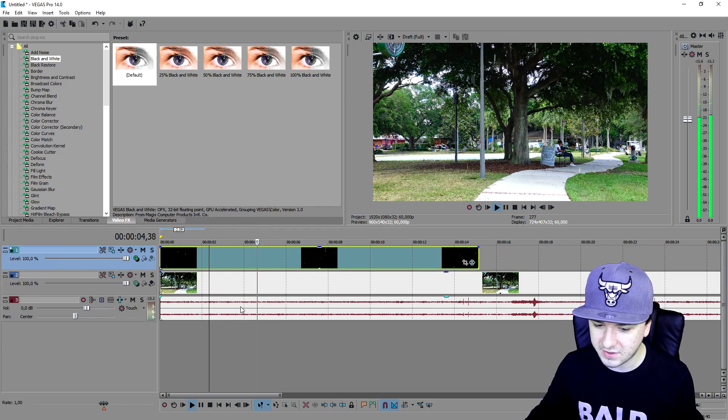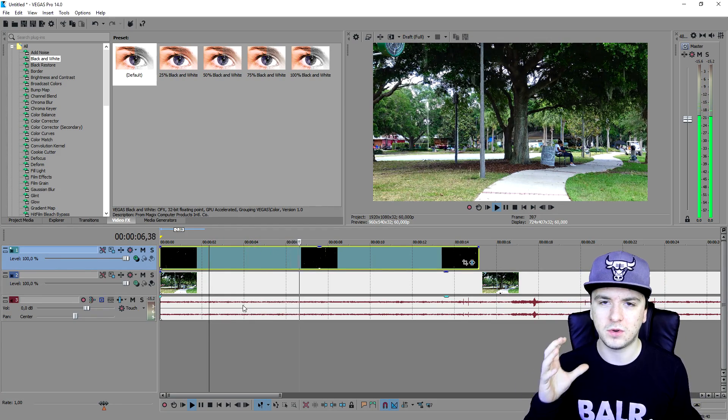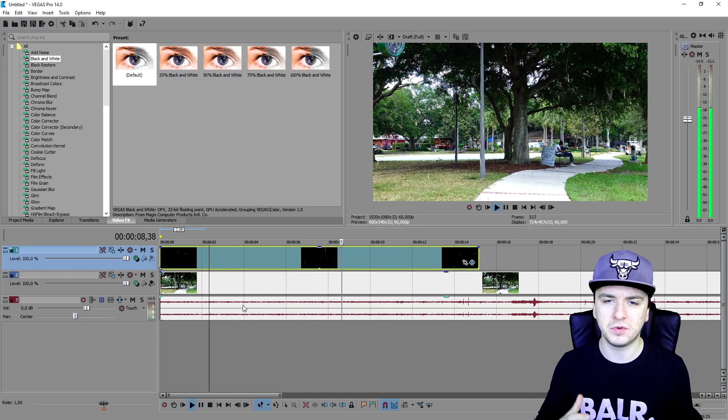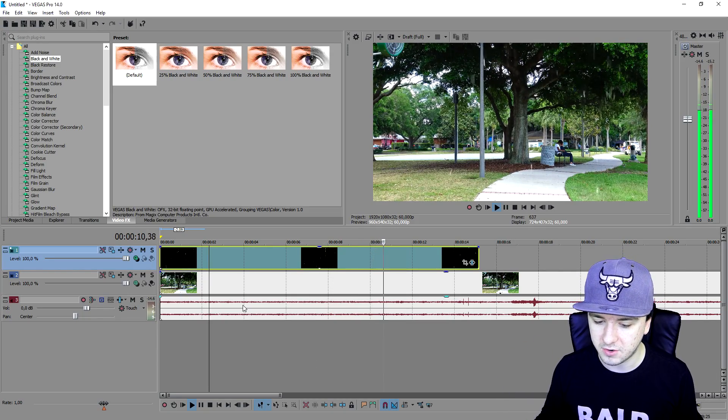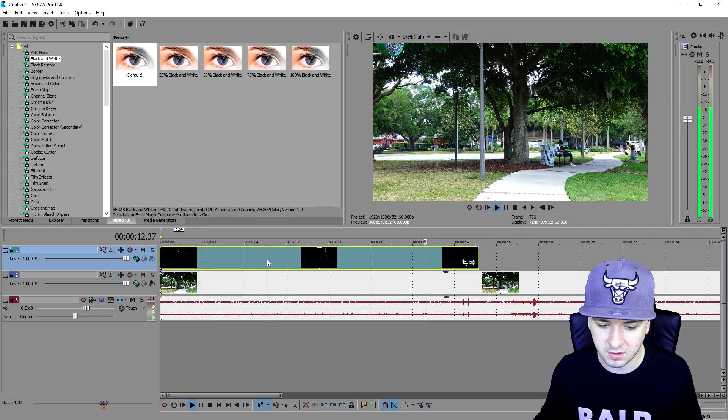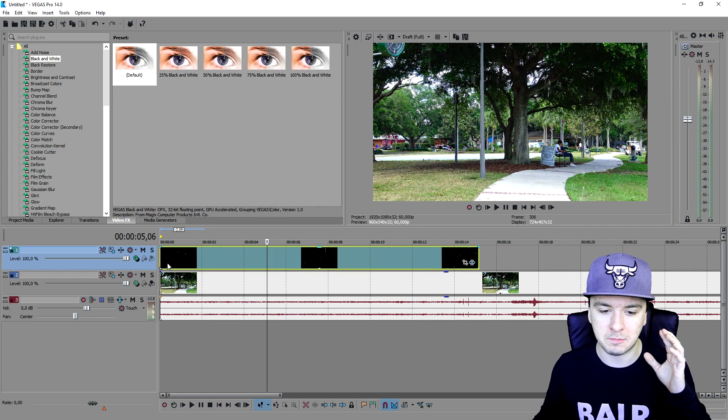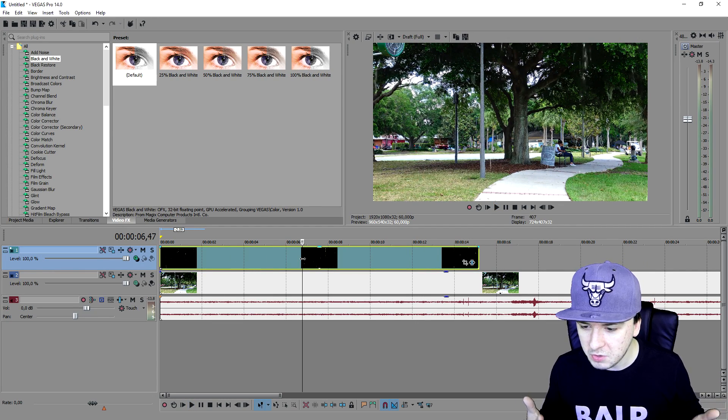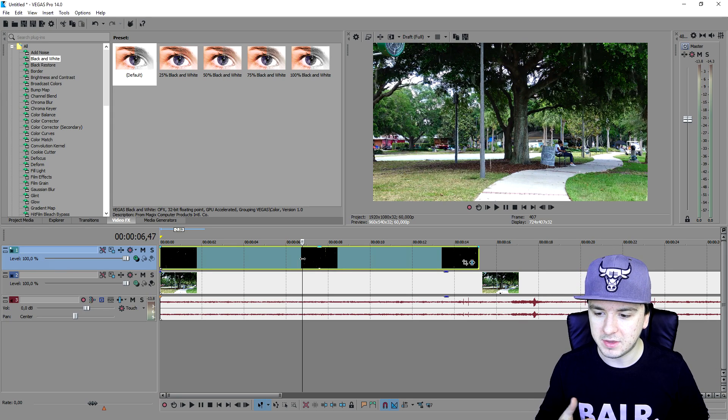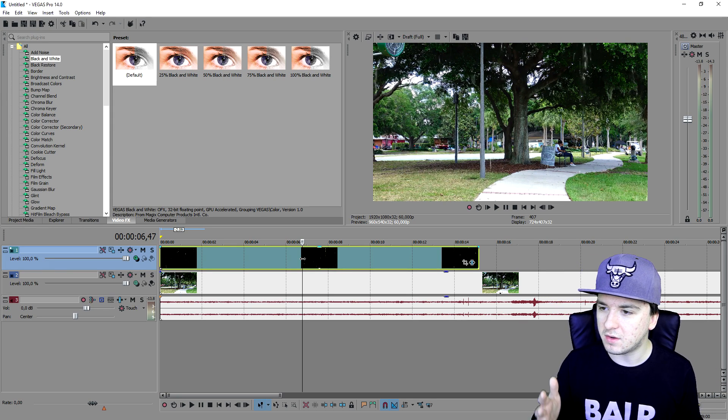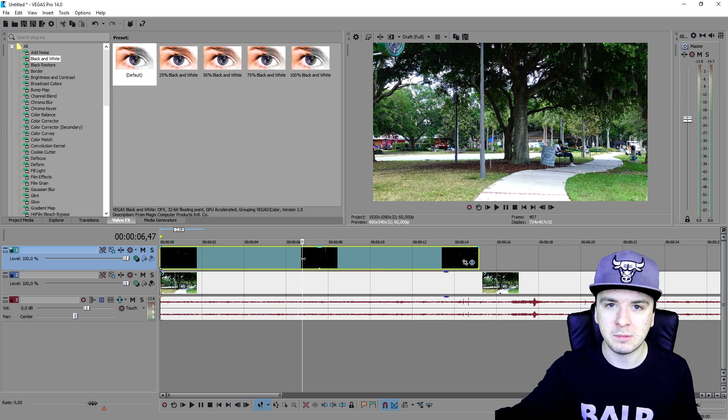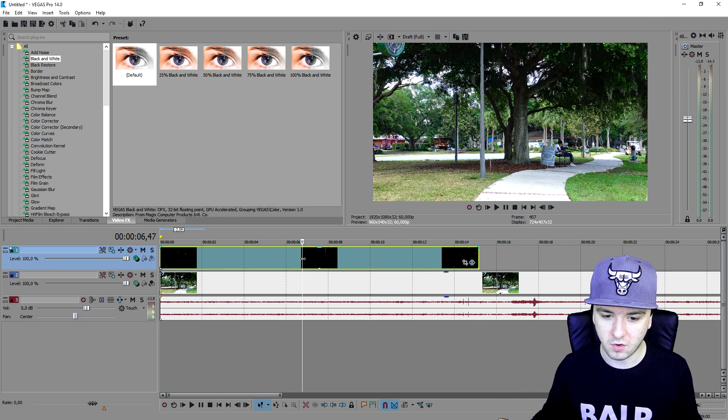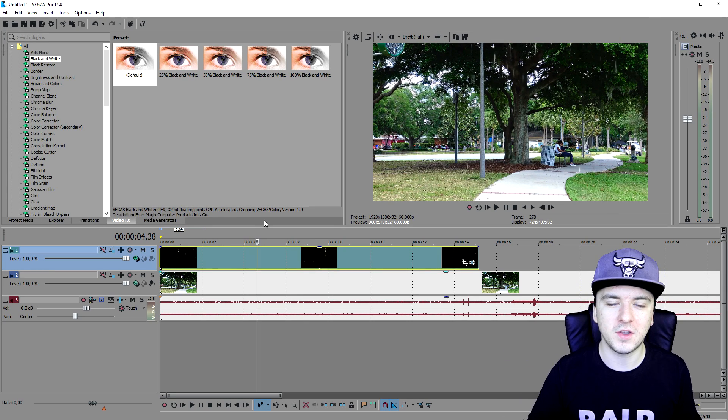People have been asking on many different videos and in private messages and on Facebook, like dude how do you make it rain in Vegas 14? Let's say that I want to make a video outside and it is not raining but I want it to rain. Let's just go over and do it in Vegas 14. This is how to make it rain guys, it is that simple.